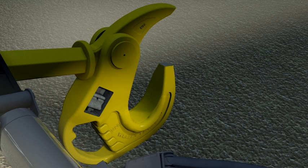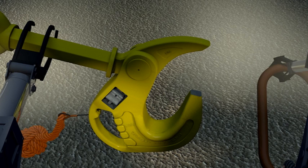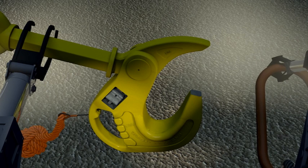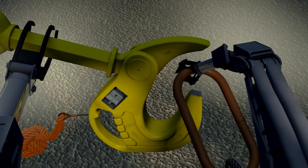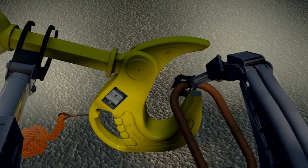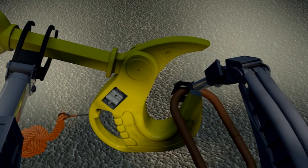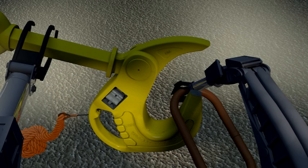The starboard manipulator can now release the monkey fist and load the sling, master link or shackle into the open nautilus hook.